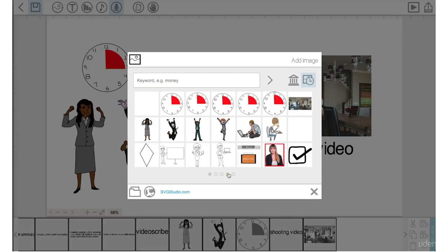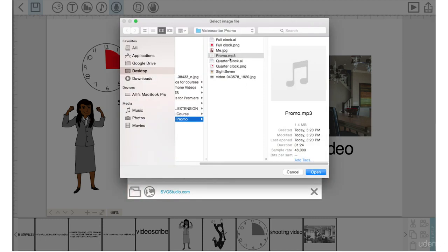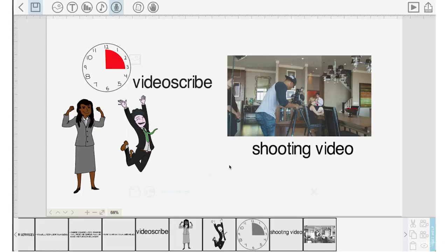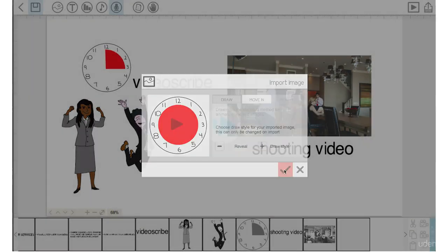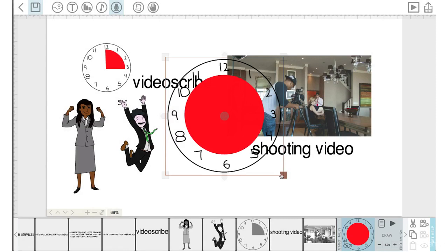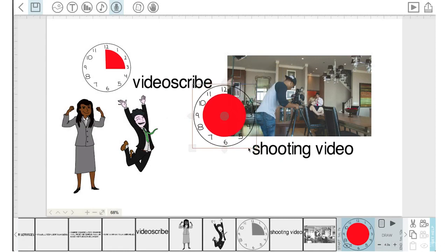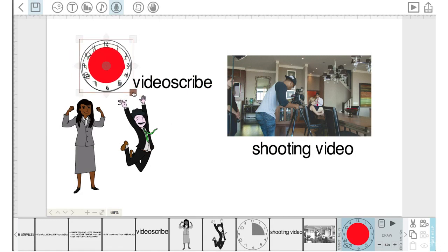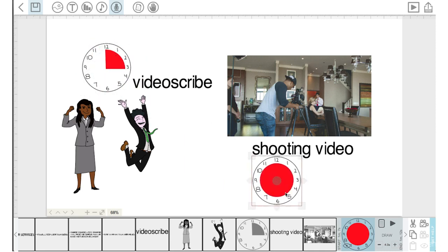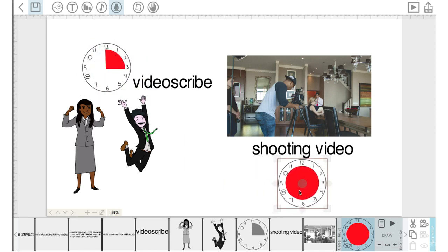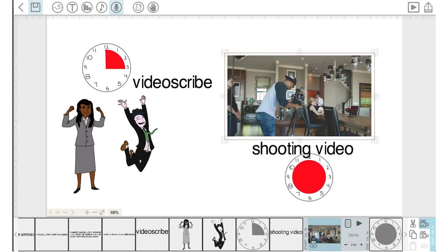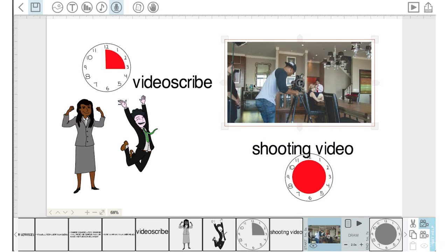Back in VideoScribe, I'll go up to add images, go down to the folder, open up the full clock, and hit the check mark. I'll bring the size of this clock down — let's check the size here — bring it down a little bit more so it's close to the same size.